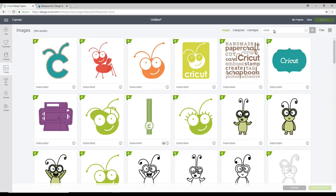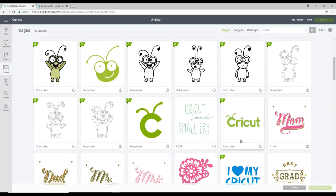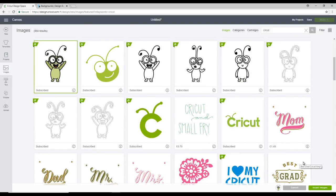And you can see I've already typed in Cricut. We're just going to use a cutie today. So I'm going to go with the happy cutie. So we're going to click on that and insert image.